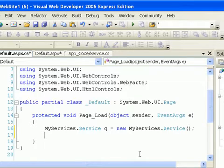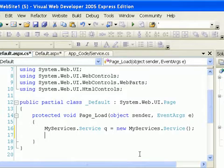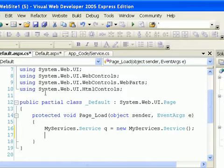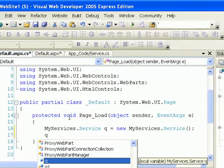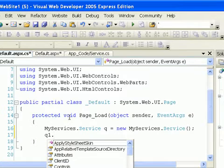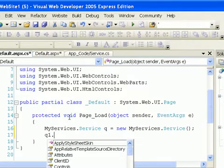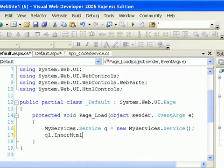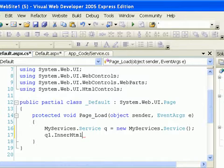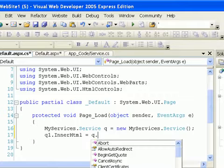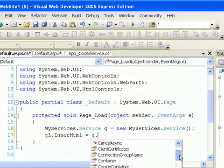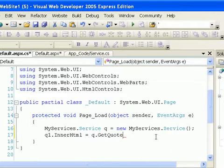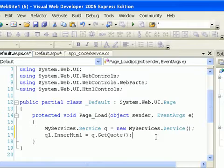Now once I've created that, then I can actually get the quote. So I can do, what did I call, if I go back to my default.aspx, I called this Q1. Very nice. So I can do Q1, which is the name of my HTML element I want to put my quote into, and I can do dot InnerHTML, which in HTML land will put the quote that I get back from the service in between the two tags. And I go equals, and now I want to get the quote, so I go Q, which is the name of my service, and I'm going to call the GetQuote method. I don't pass anything to it, so I just put two parentheses, and I do semicolon. And that's all I have to do.